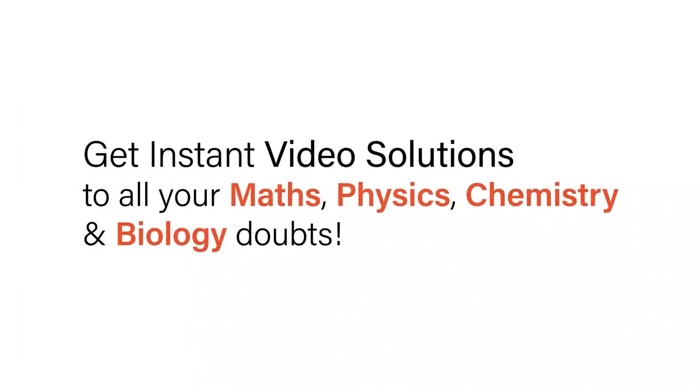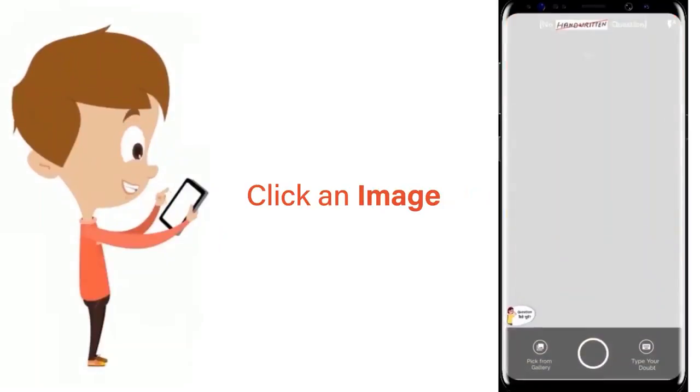With Doubtnet, get instant video solutions to all your maths, physics, chemistry, and biology doubts.